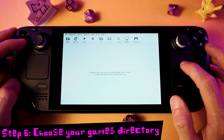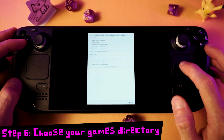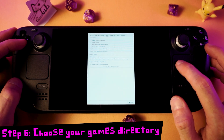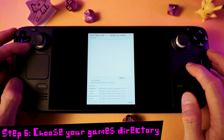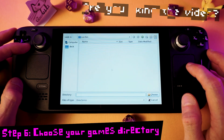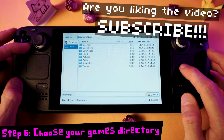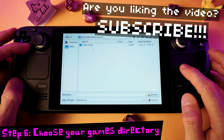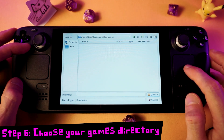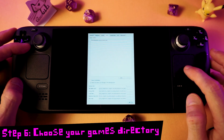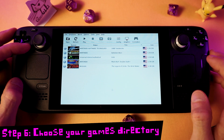First, we're going to choose a directory for our games. Press the Config button, then go to the Paths tab and click Add. Here you can pick the place where you store your games. You can store your games on your SD card or download them right to your Deck. Close this window and you should see your games listed.